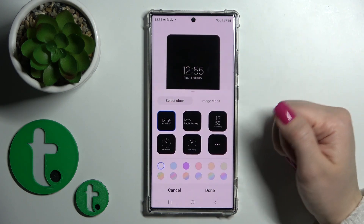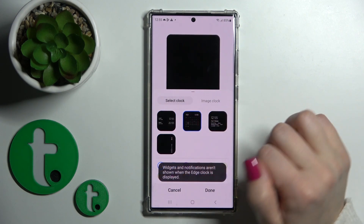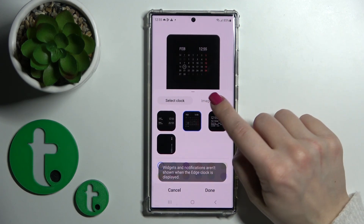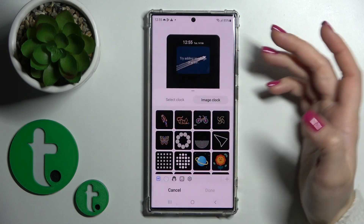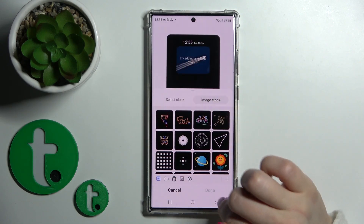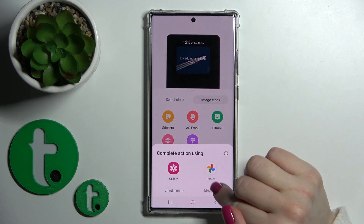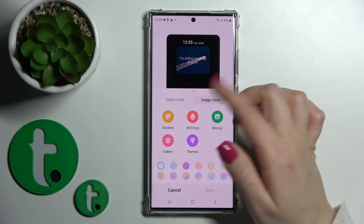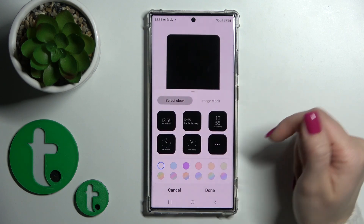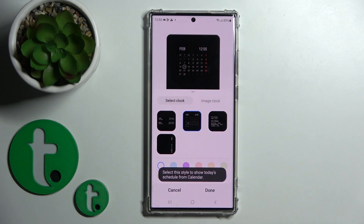We can change also here the clock style to one from these available ones, with the calendar also. We can also use an image like stickers or a photo from your device gallery, or use the Bitmoji. Let's for example use one from these available clocks with the calendar.